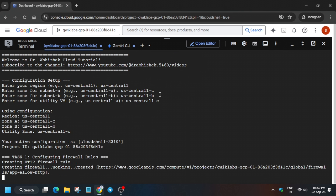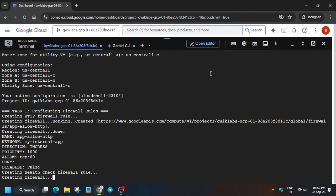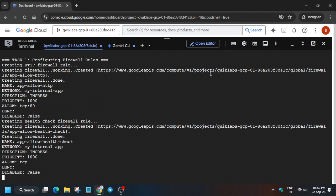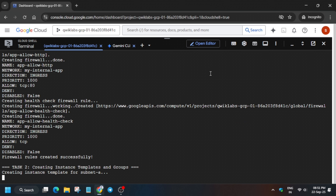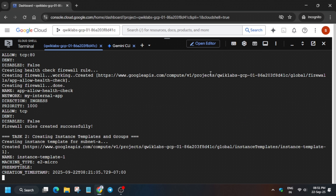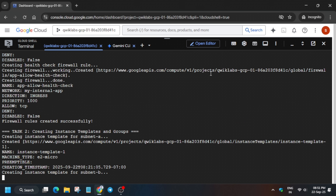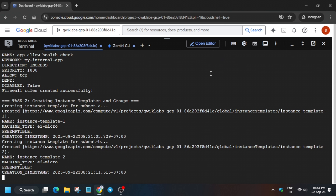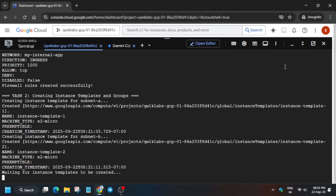You don't have to use the same zone — I repeat, you don't have to use the same zone. For the last one, the VM instance zone, we have already copied it. One important thing: for the second zone you copied, you have to replace the last letter. For example, if the zone is us-west1-b, you can make it a or c.